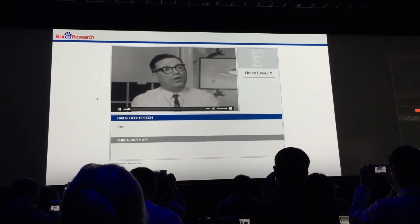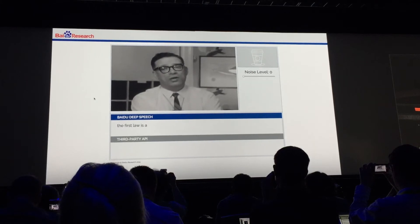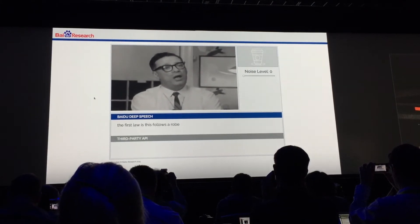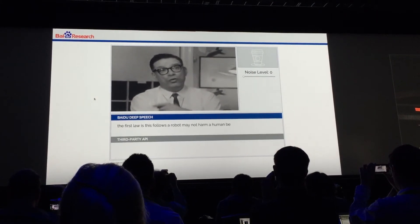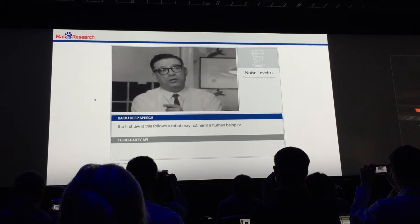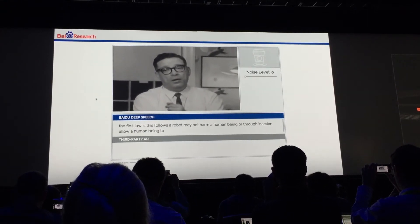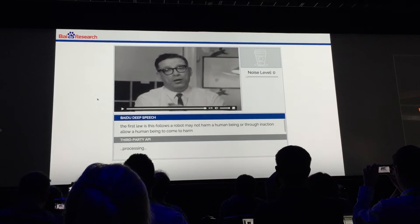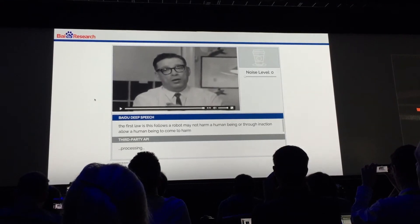"The first law is as follows: a robot may not harm a human being, or through inaction allow a human being to come to harm."